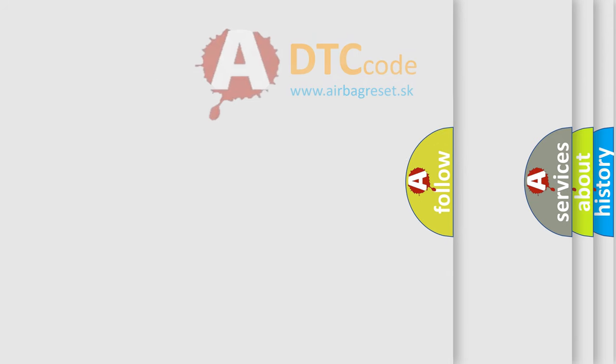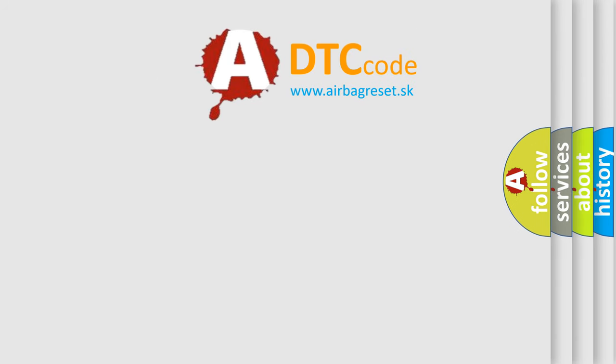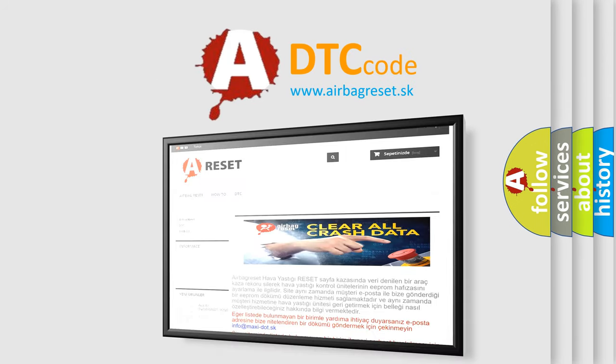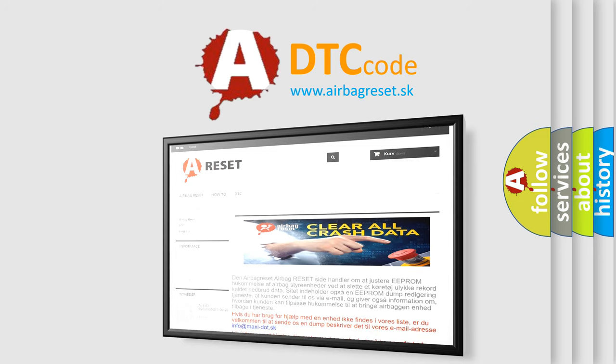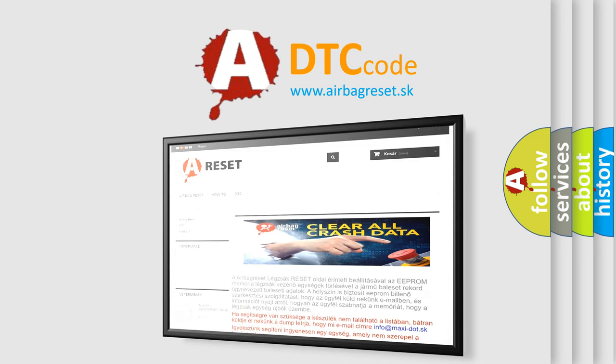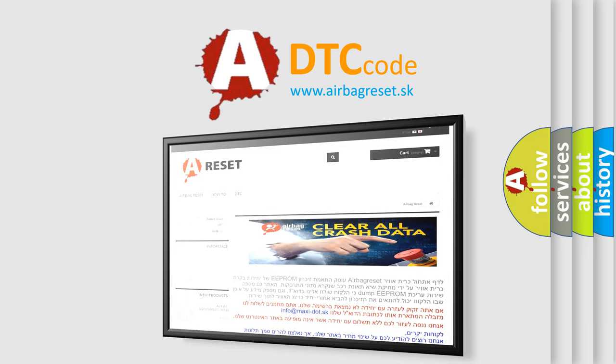The Airbag Reset website aims to provide information in 52 languages. Thank you for your attention and stay tuned for the next video.